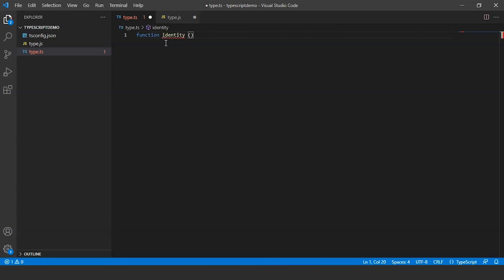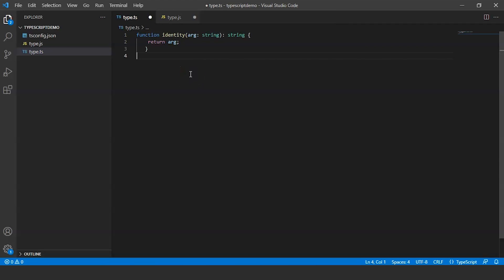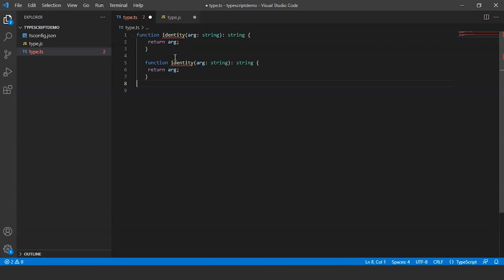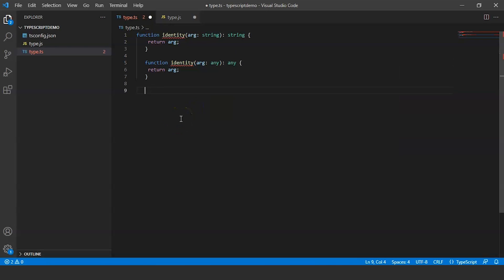We define an identity function. The identity function is a function that returns whatever is sent in as a parameter. We could either provide the identity function with a specific type or with any type. Writing it with a specific type, for example using string, and then writing it with any type by replacing string with any. While the use of any is generic, when we use any the function accepts any kind of argument type — as a result, when the function returns we lose the information about what that type was.